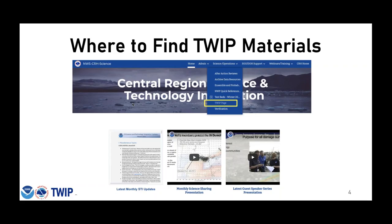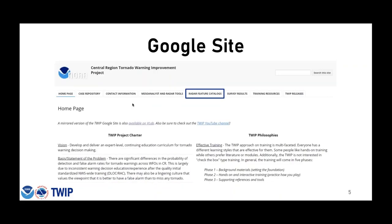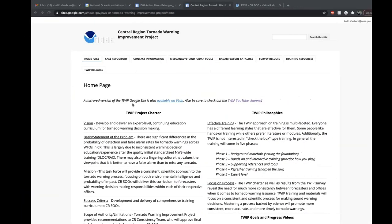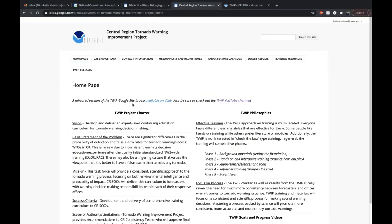You can find TWIP materials on our Google site and also our VLAB page. Links to both are shown here and I'll be showing each of these pages shortly in a browser. You can also find a link to the TWIP page on the CRH Science and Technology Integration homepage under the Science and Operations pull-down menu. When you go to the TWIP Google site, the radar feature catalogs tab is shown right along the top of the page.